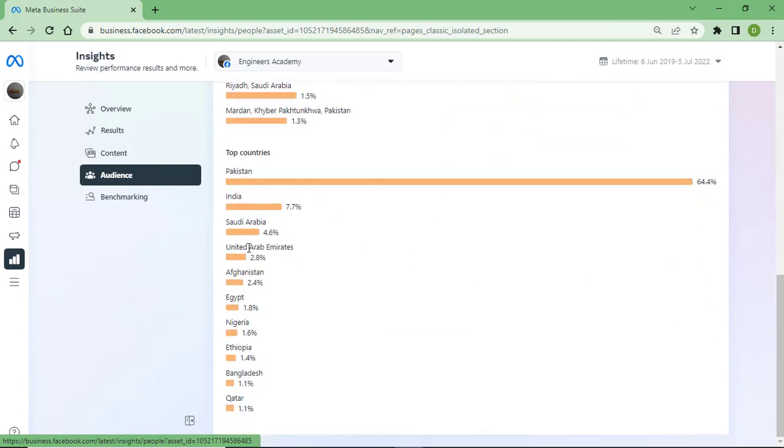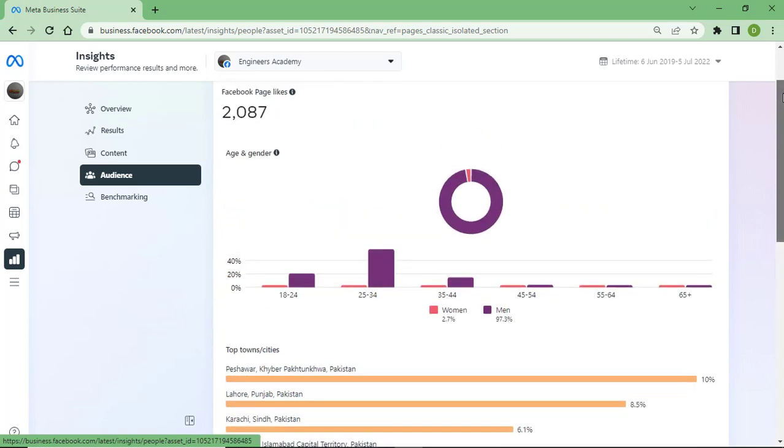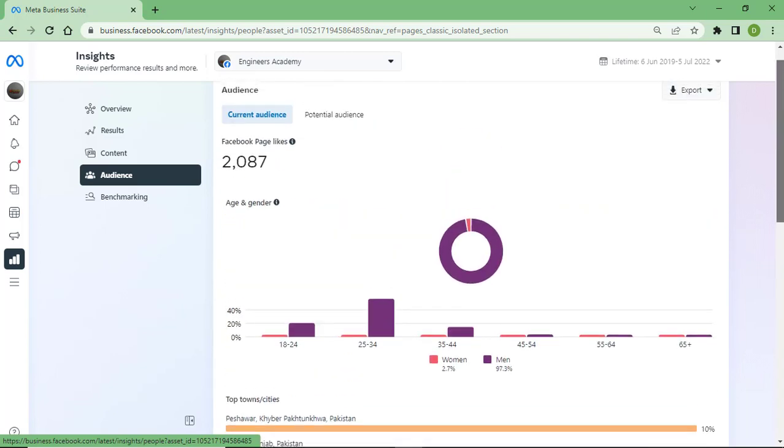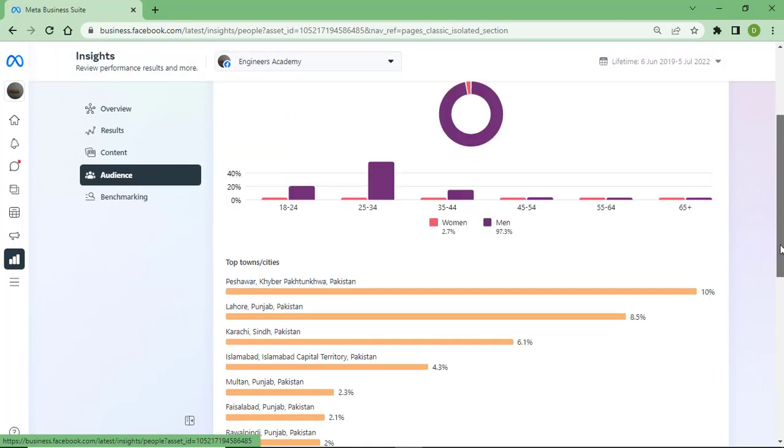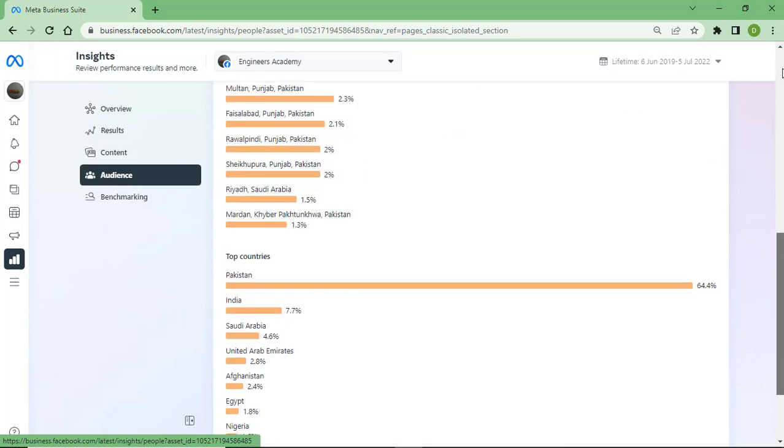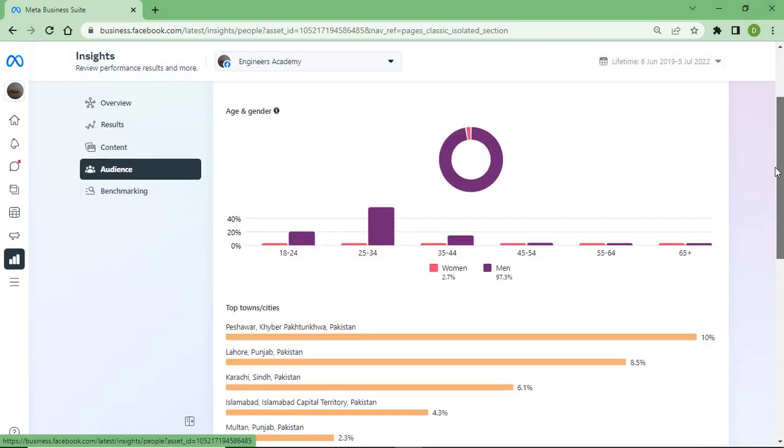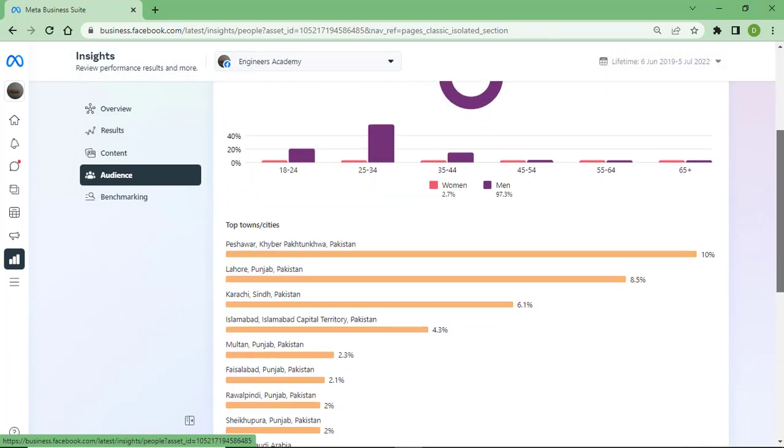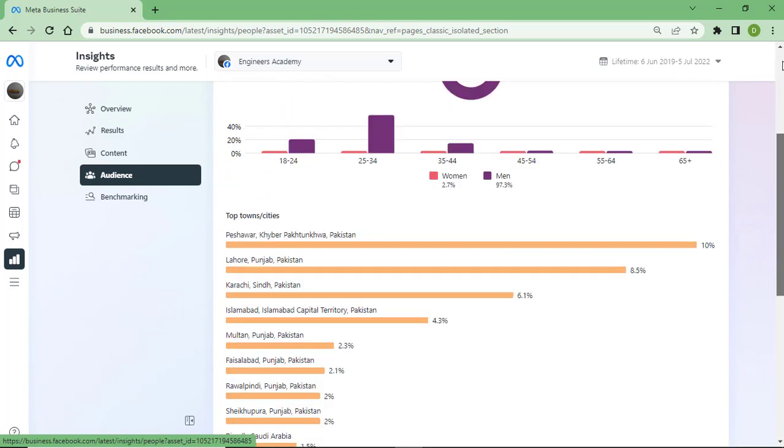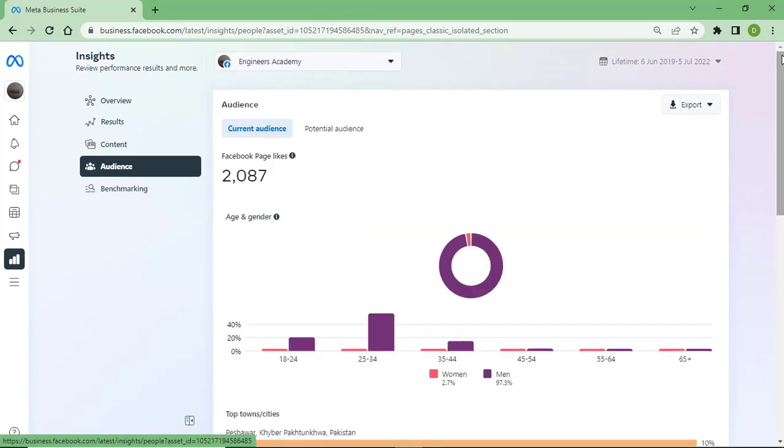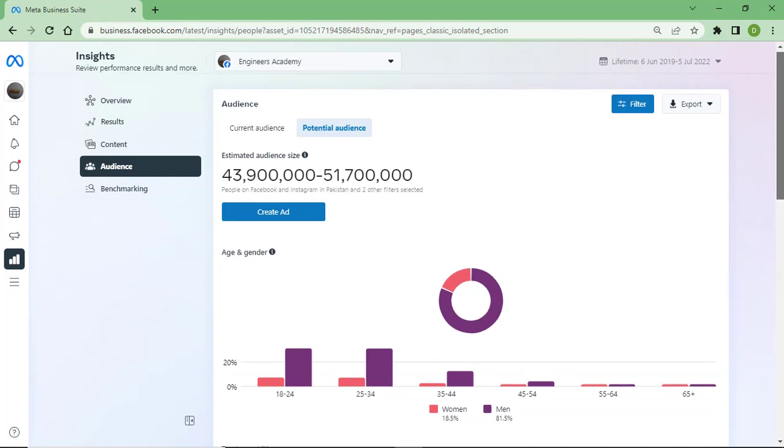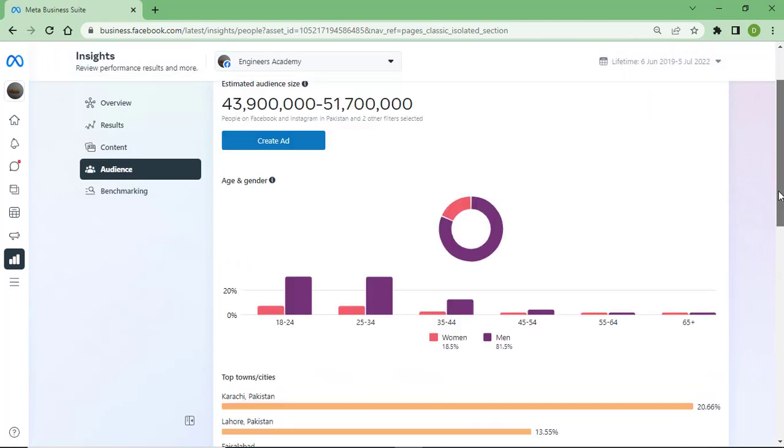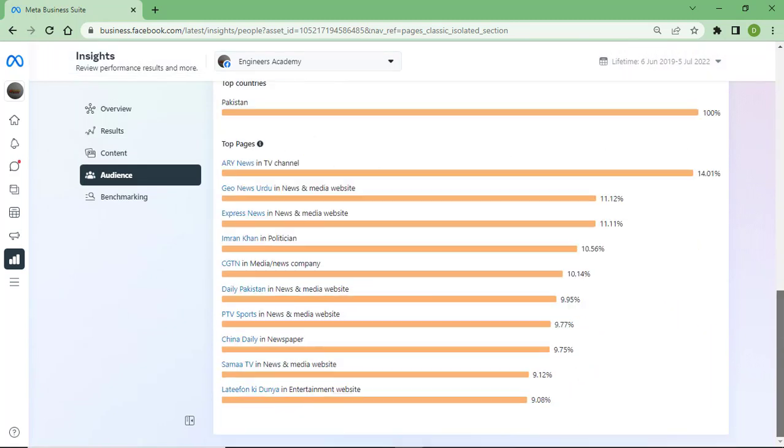Contents, audience. Here you can see the audience which I have. Top countries include Pakistan, India, Saudi Arabia, United Arab Emirates, Afghanistan, Egypt, Nigeria, Ethiopia, Bangladesh, and Qatar. You can see here the content audience I have on my page and the potential audience on my page.